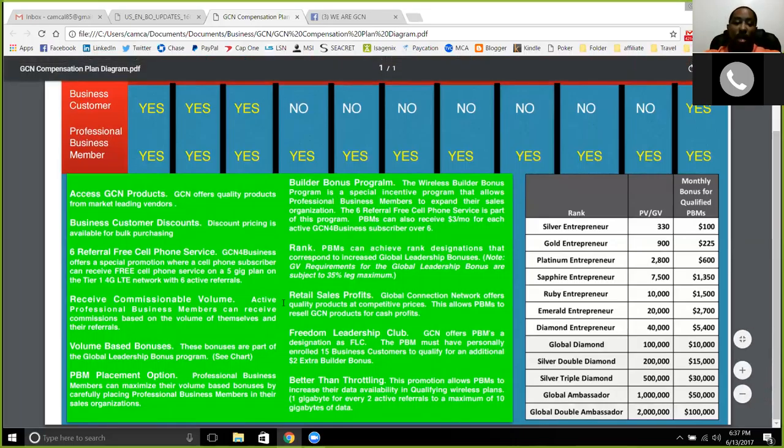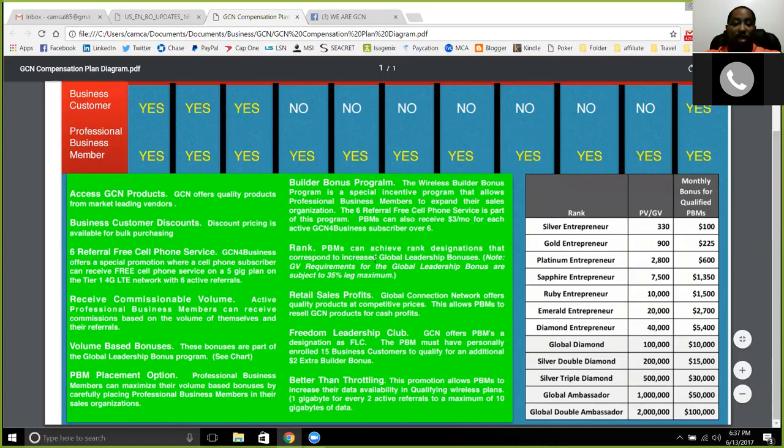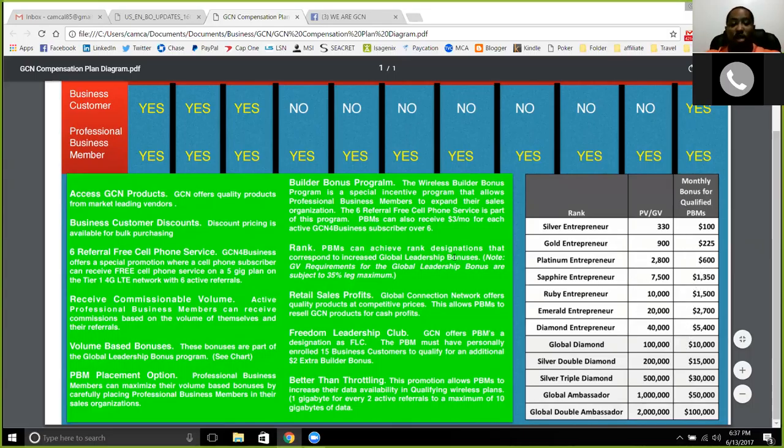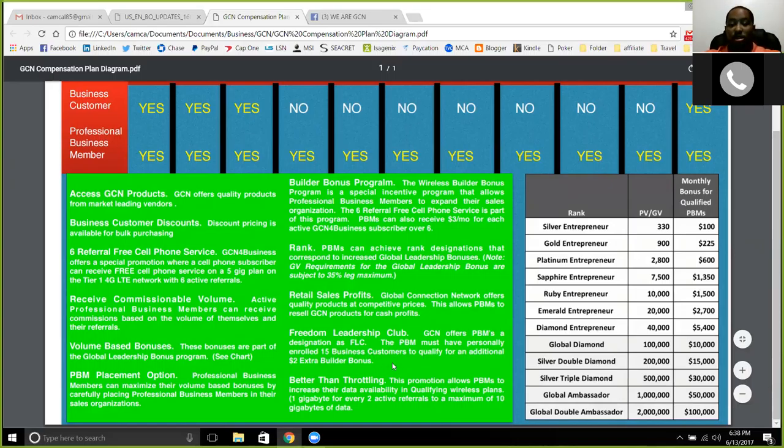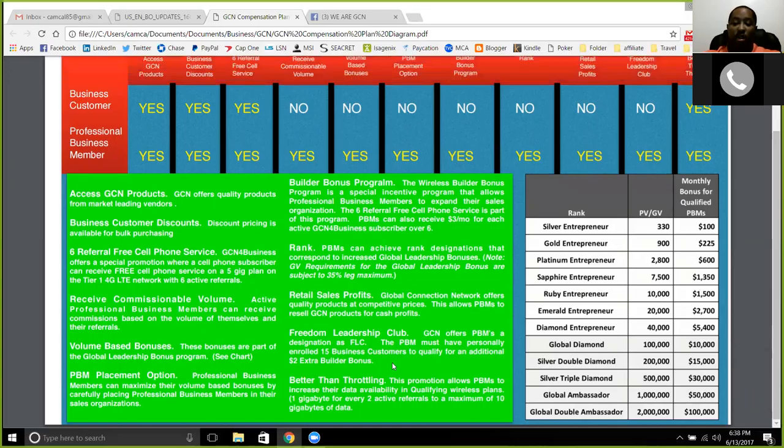All that's available as a professional business member with GCN Wireless and then climbing up the ranks as any other company and getting that additional income for monthly bonuses based on the volume that you accumulate each and every month. And then you have your sales profits from there for each customer that you bring in and additional leadership bonuses that are going to grow once you get beyond 15 customers.